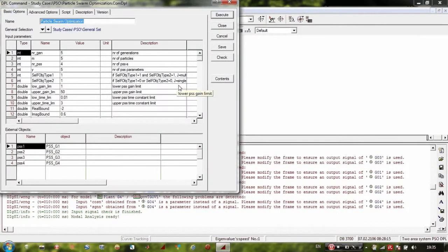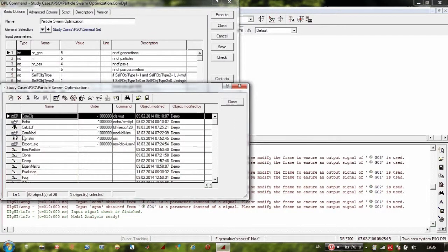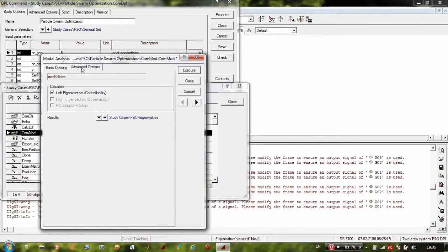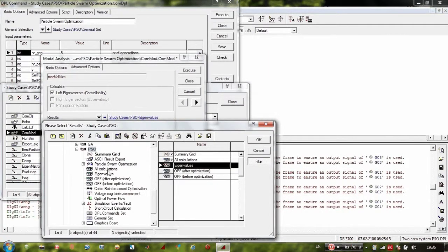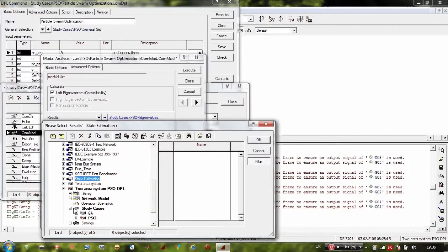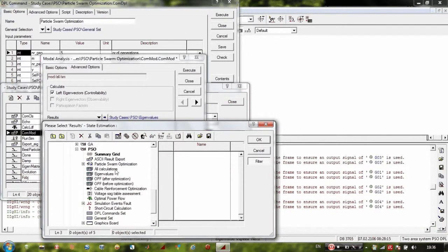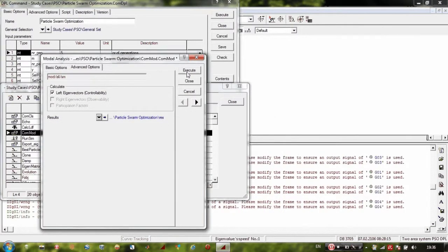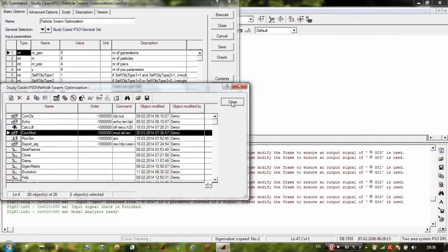The next step is to also modify the res file in the modal analysis script. Go to Content, then to 'Comm Mode' — this is equivalent to the button that computes the system eigenvalues. Double-click on it, go to Advanced Options, and proceed as you did earlier. Go to Select, navigate to 'to-area system PSO DPL', go to Study Case, click on PSO, click on Particle Swarm Optimization, and select the res file. Click Execute and close.